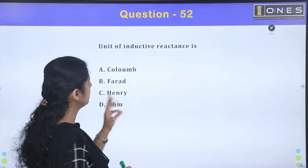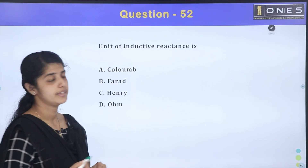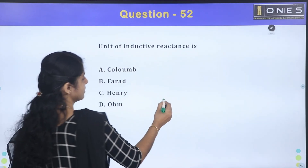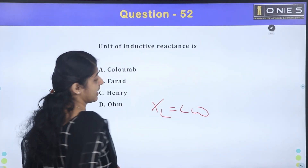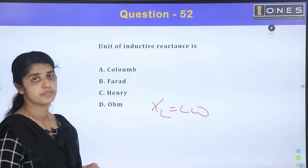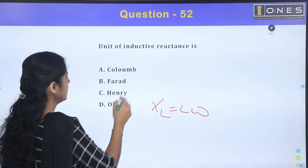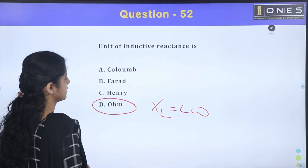The unit of inductive reactance: XL equals L × ω. Inductive reactance is measured in ohms.